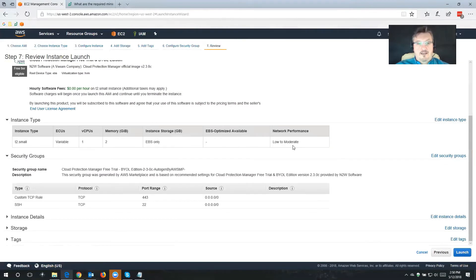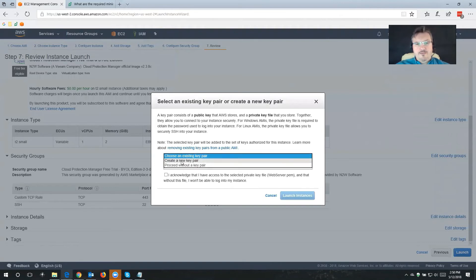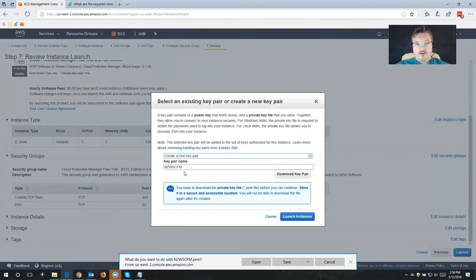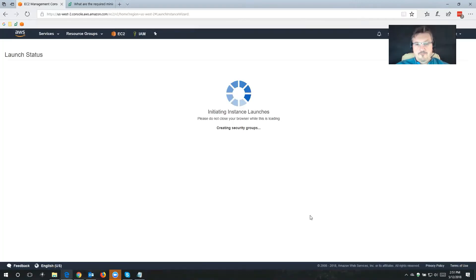I'm going to take a quick look at everything that I've chosen and click Launch. Now it's going to ask me to create either a new key pair or choose an existing one. In our case, I'm going to create a new key pair. I'm going to call this one N2WS CPM, download that key pair just in case, and then launch that instance.